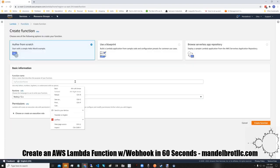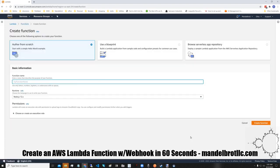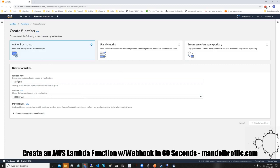Create a webhook in 60 seconds. Here we go, come on.